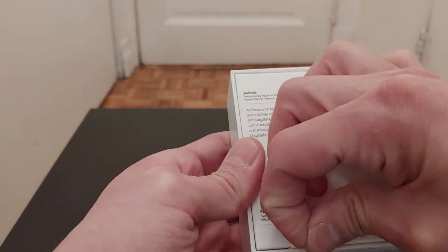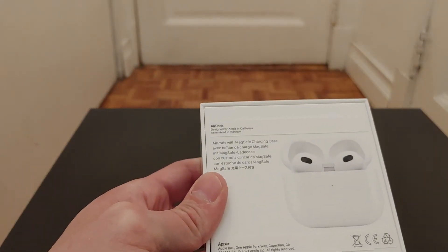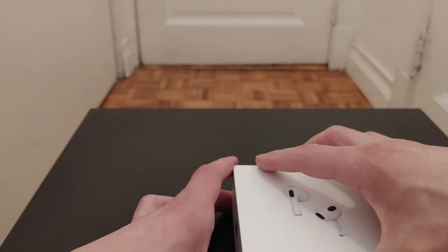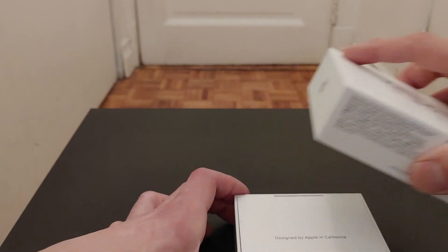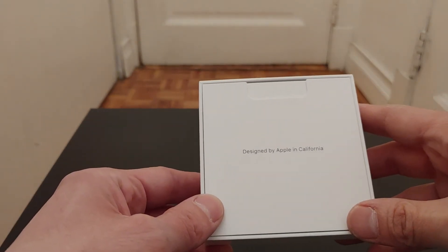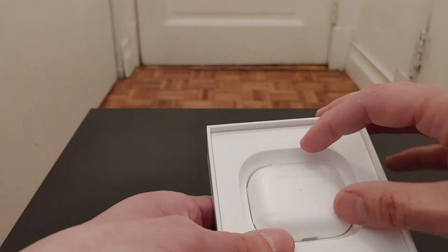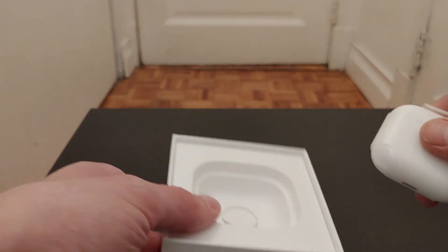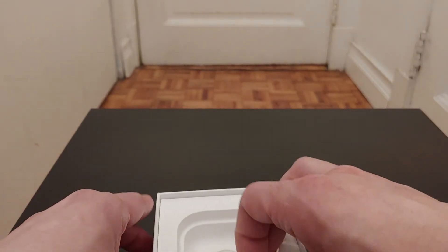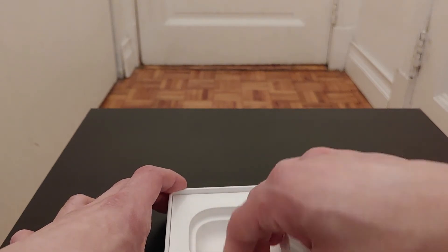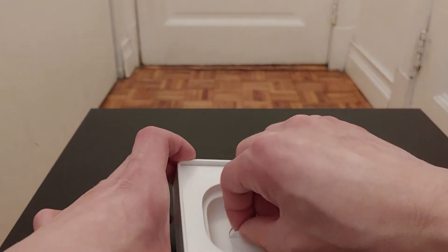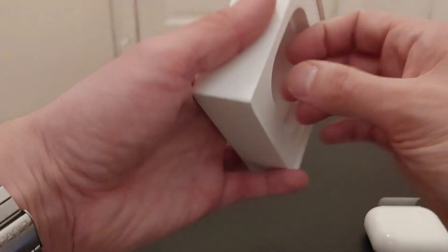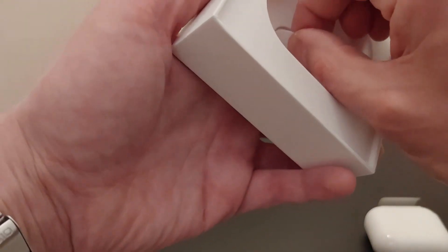So open this up and go right in. Designed by Apple in California, naturally. And everything looks just like the Pro, actually, from what I've noticed. Case itself, let's see if they give us anything in here besides...